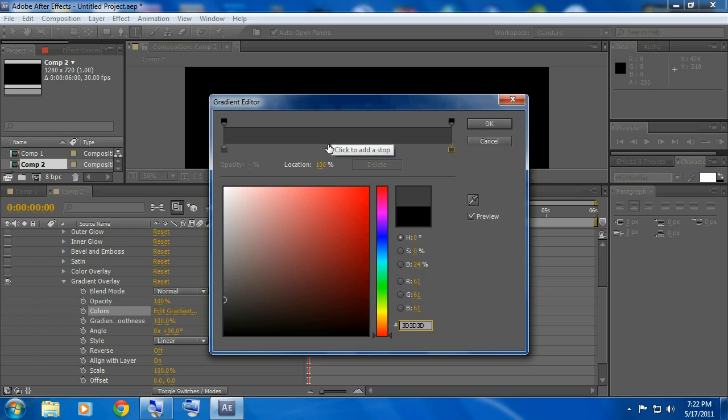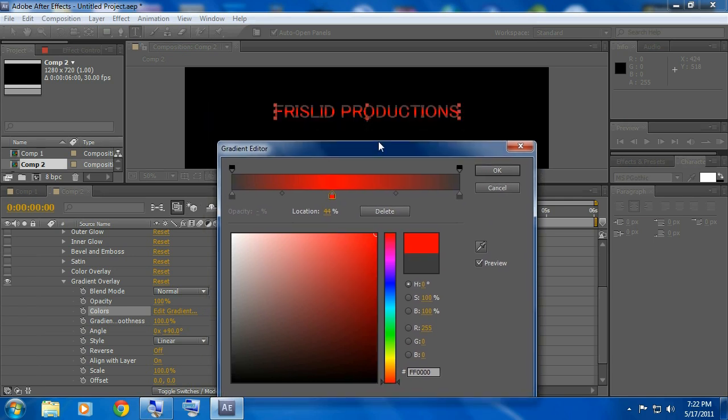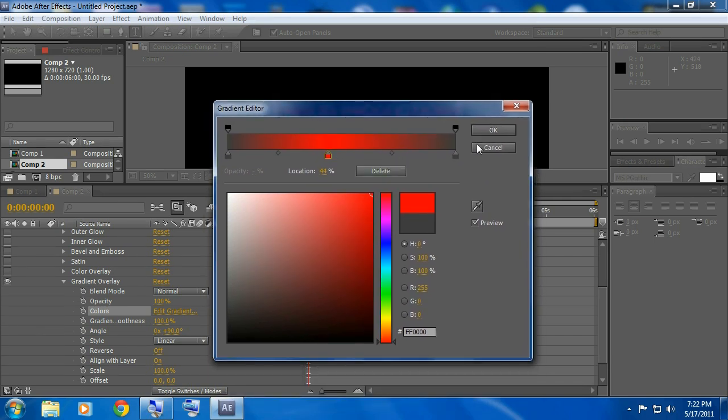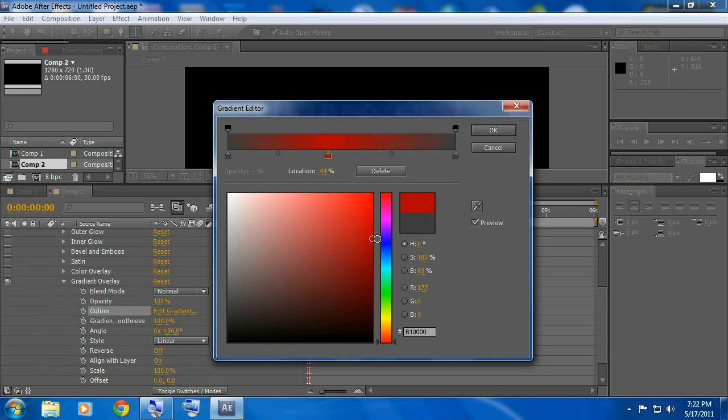Now go towards the, doesn't matter if it's in the middle or not but just somewhere near the middle right there, make that red. Now that doesn't look like what we saw but here's how I did it.